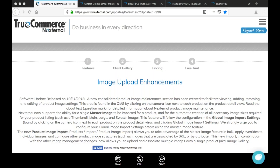Hello everyone. My name is Bobby Santolo, and I wanted to thank you for joining me today. Over the next 20 minutes, I'm going to show you how the master image, camera icon, or product image maintenance section and the product images import spreadsheet systematically create all the necessary image sizes for your products.